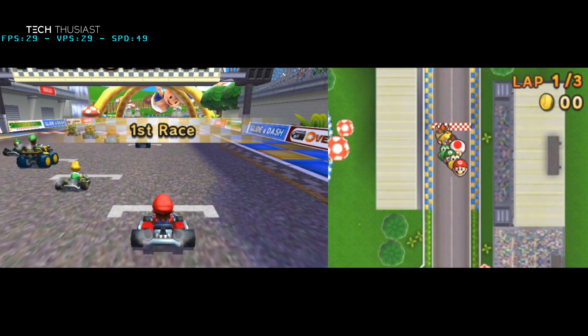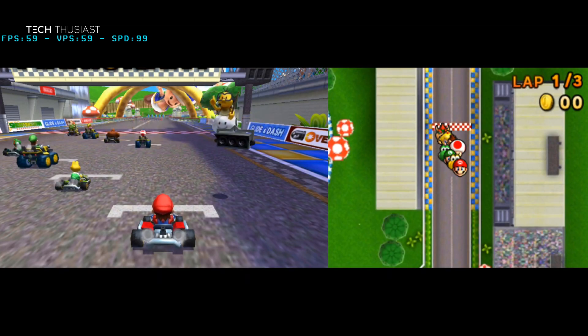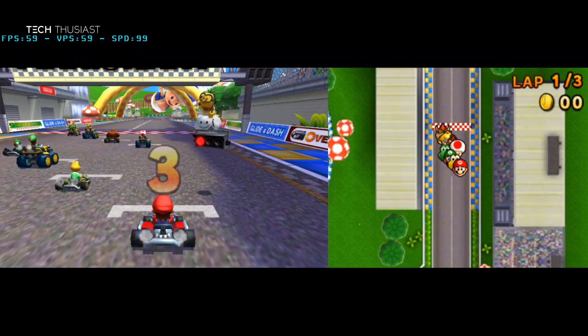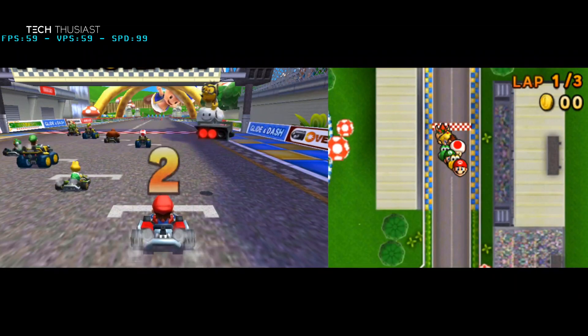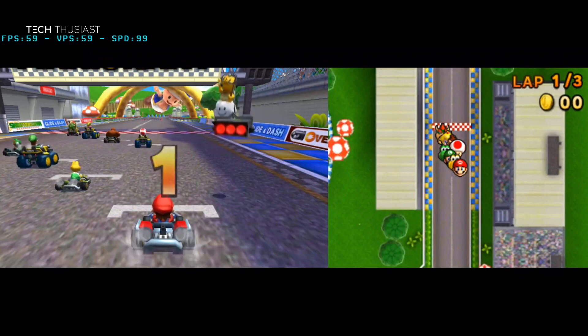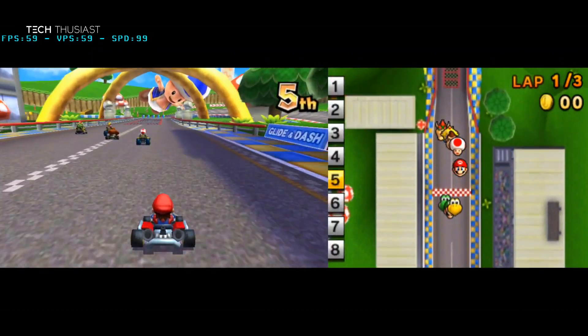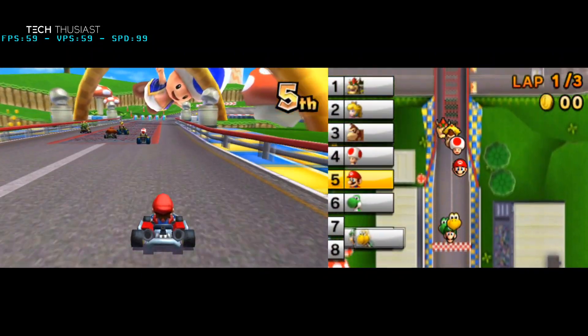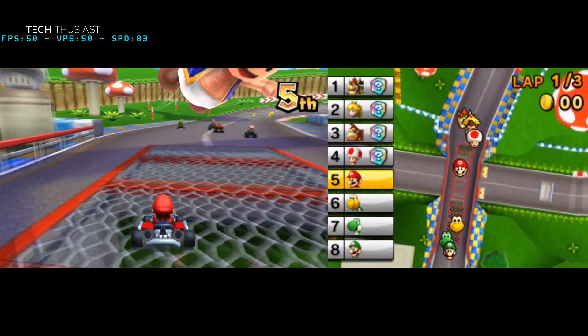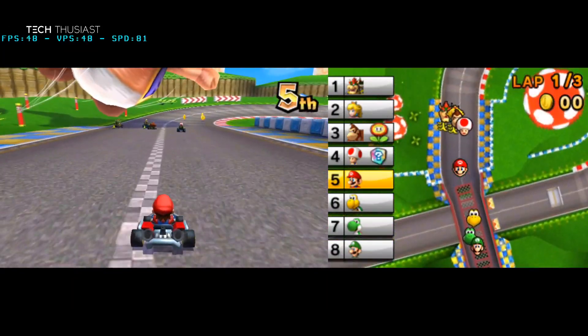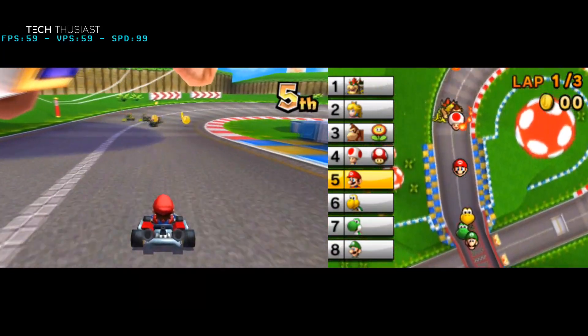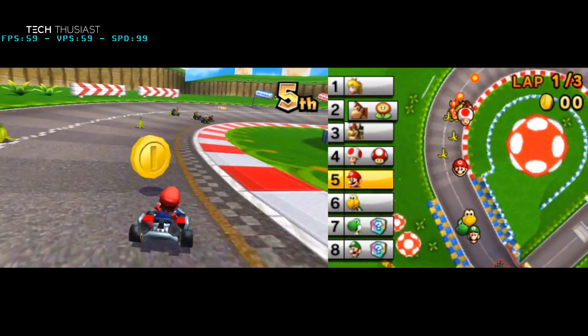I'm going to use Mario Kart 7 to show you how well the control pad works. In the past you were able to use Octopus Controller, but it was a bit iffy to set up. Remember you also have the option to turn down the opacity of the on-screen controller.